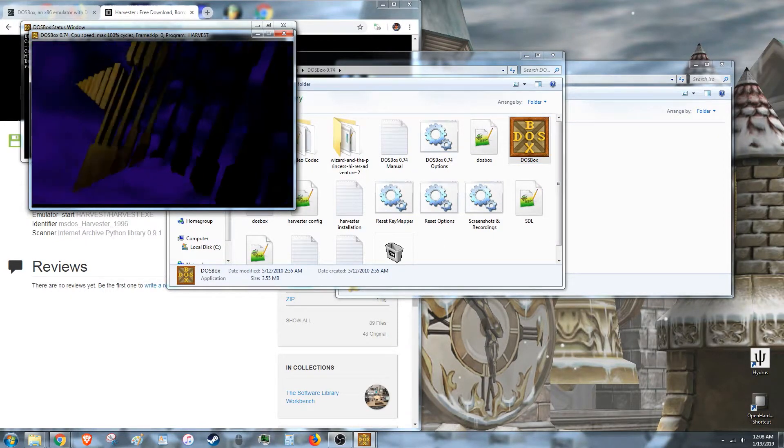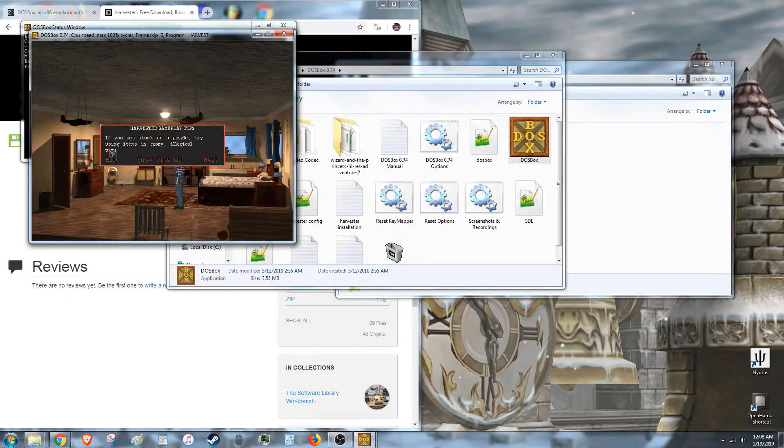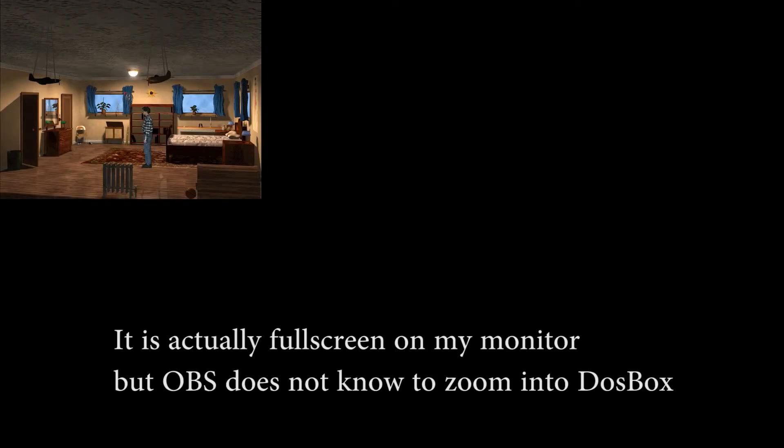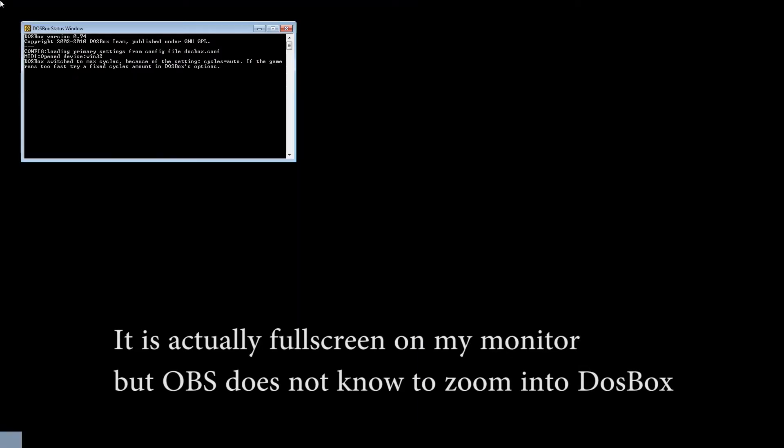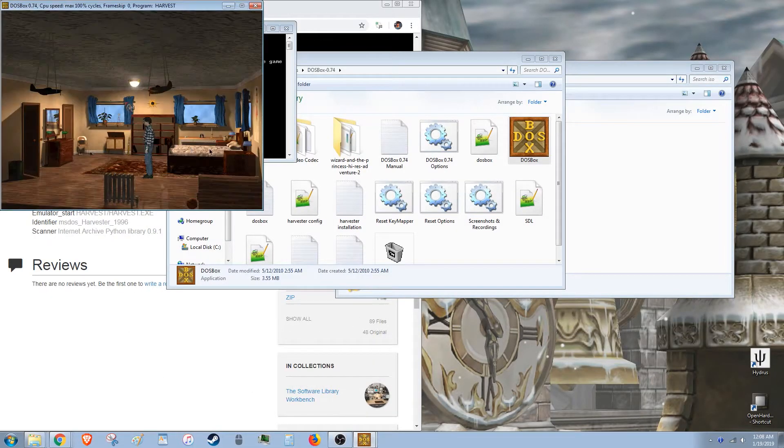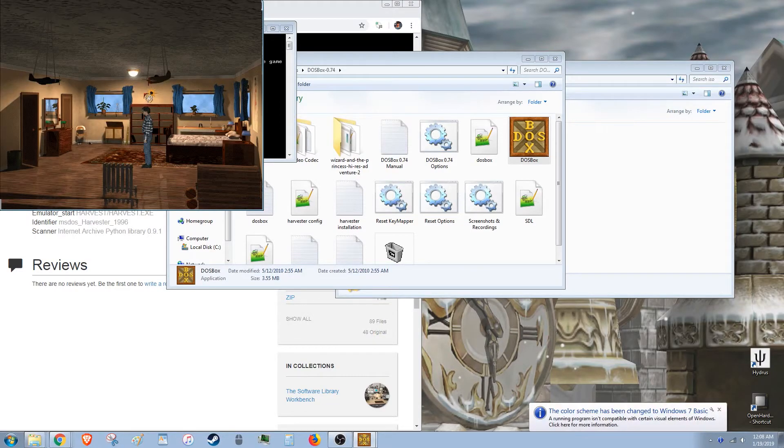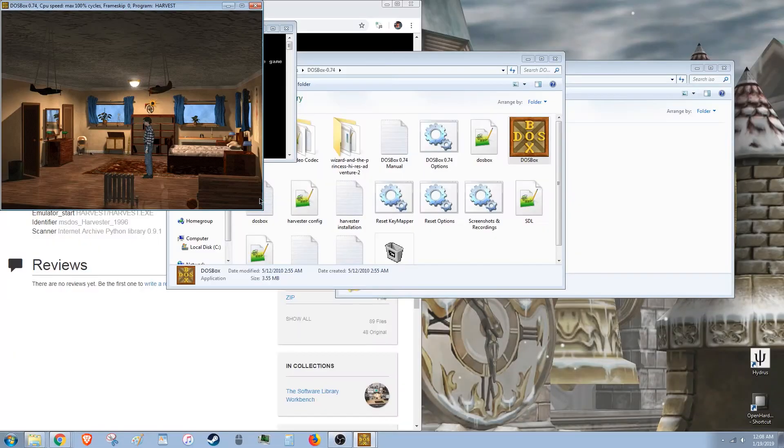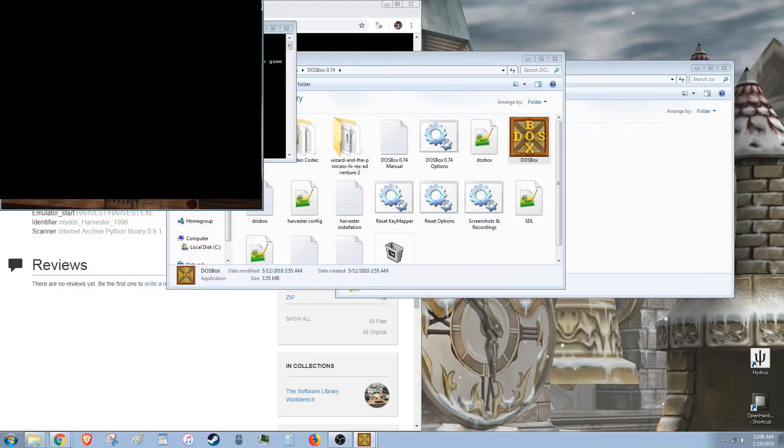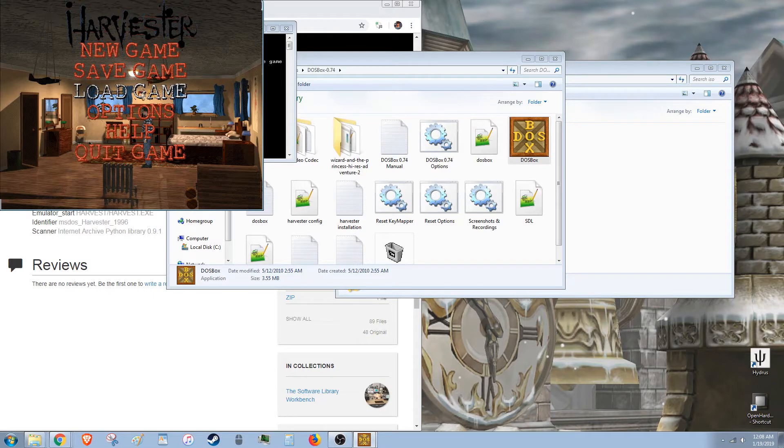And here we go. If you don't know, you can hit ALT ENTER to make it full screen. And to get out of that, you just hit ALT Tab. And you can get back to it. ALT ENTER again.